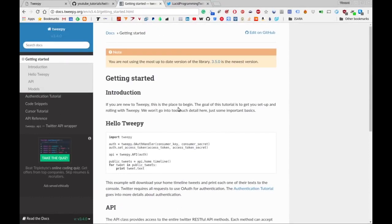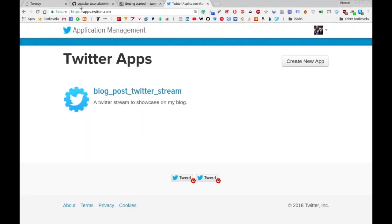Before we get into writing any Python code, we need to actually go ahead and create a Twitter application. In order to do that, navigate over to apps.twitter.com. This will require that you have a Twitter account and are logged in. You should be presented with a dashboard that looks similar to this depending on when you're watching this video.